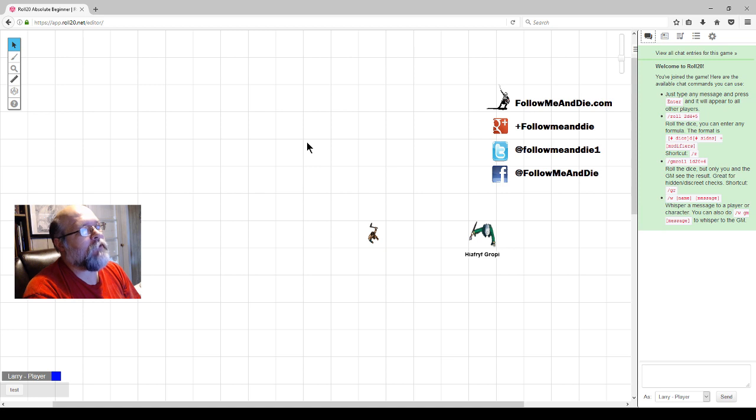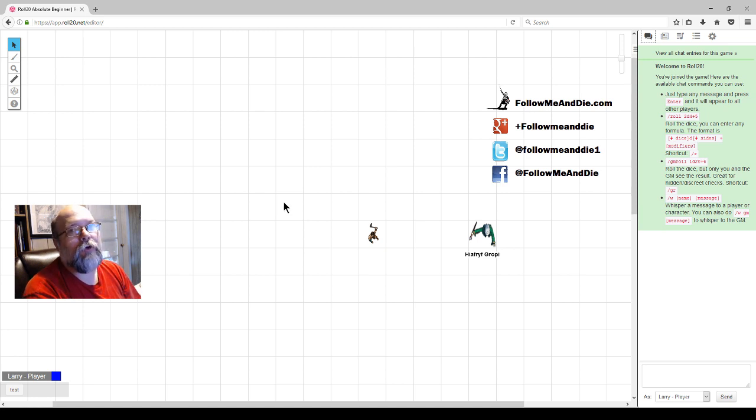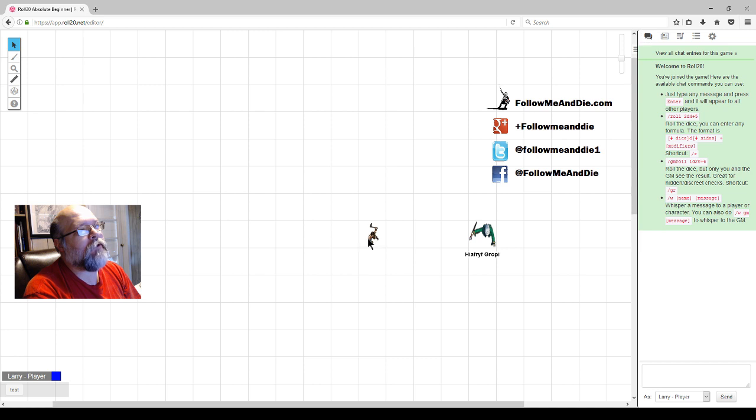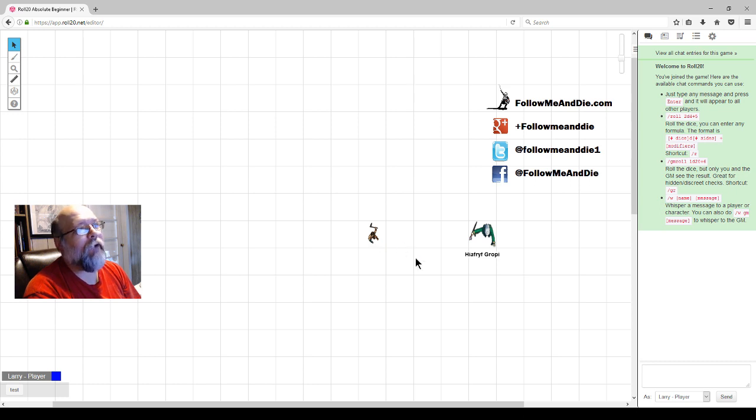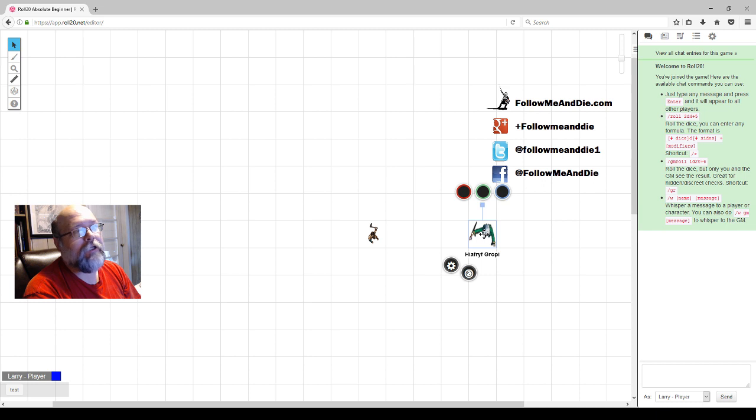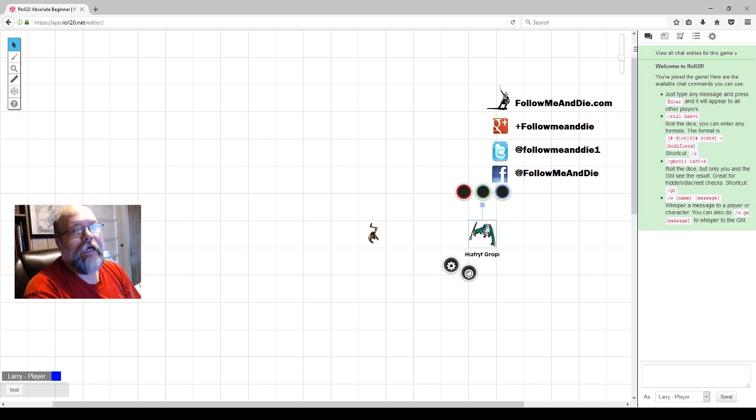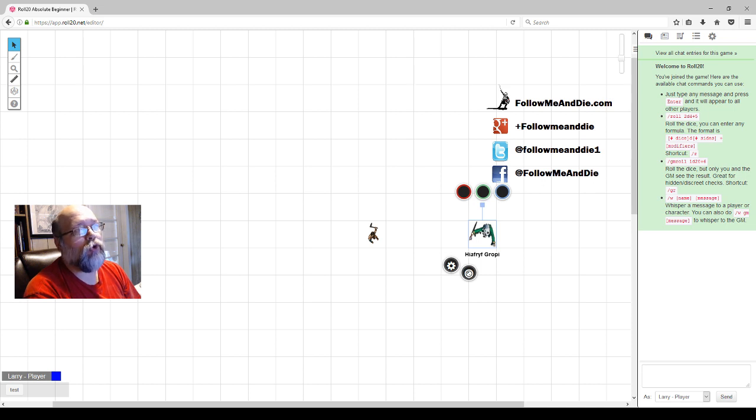Now back to the tabletop, you can see that there's two tokens on the board. This Caveman token, no matter what I try, I can't click on it because I'm a player. That token has not been given to me to control. However, this token lets me click on it and we get activity. The reason for that is, as the GM, I gave myself as a player control of this character.